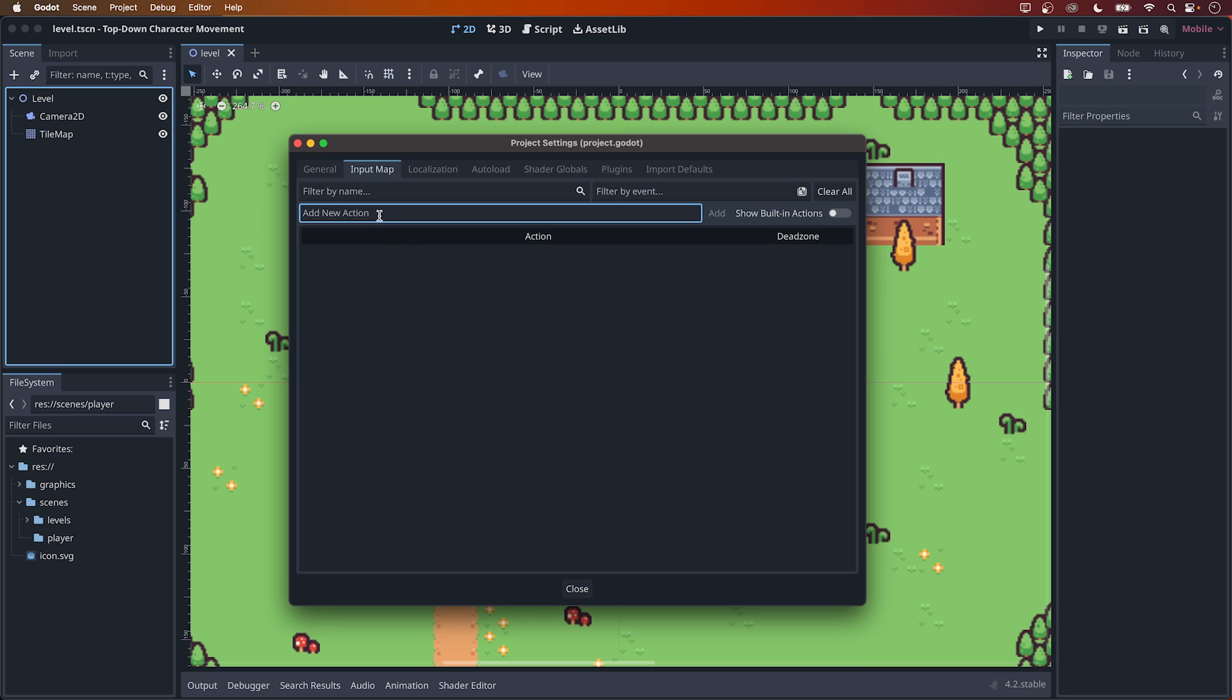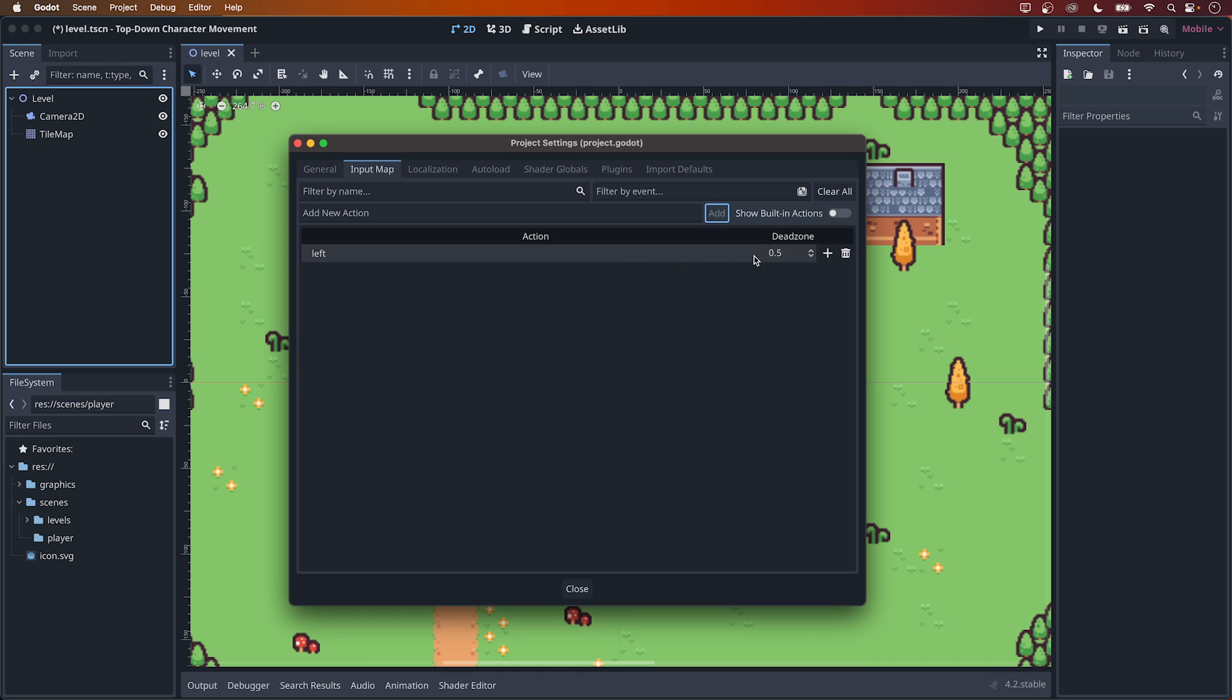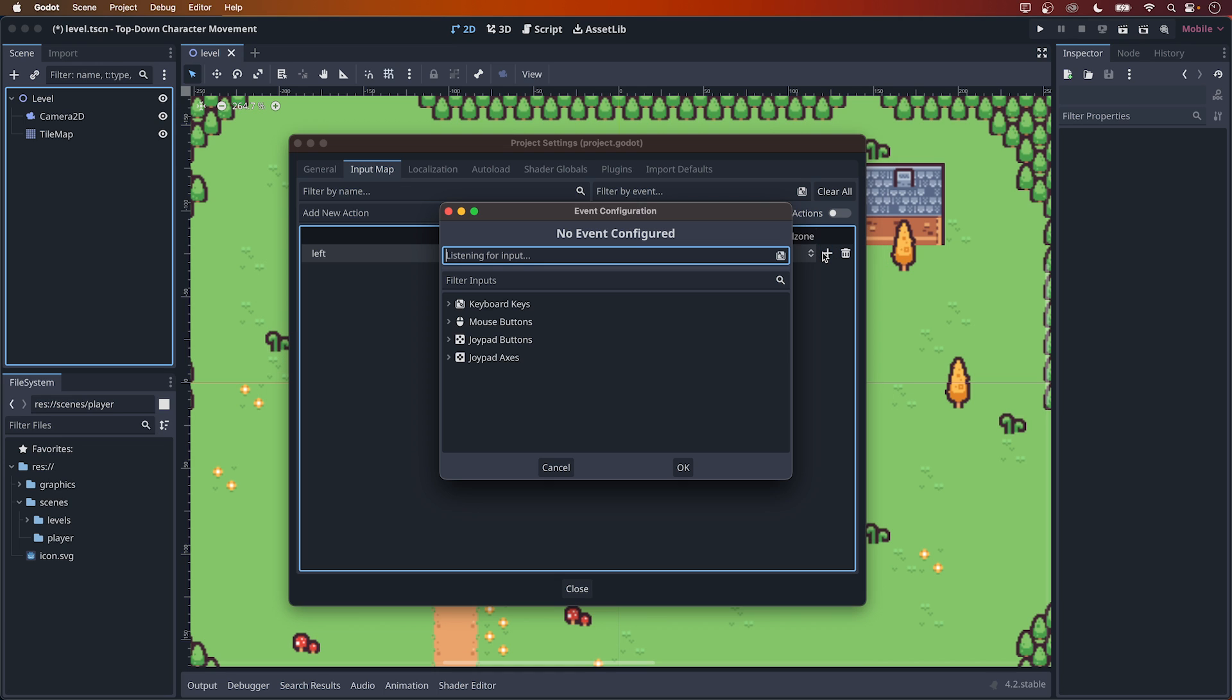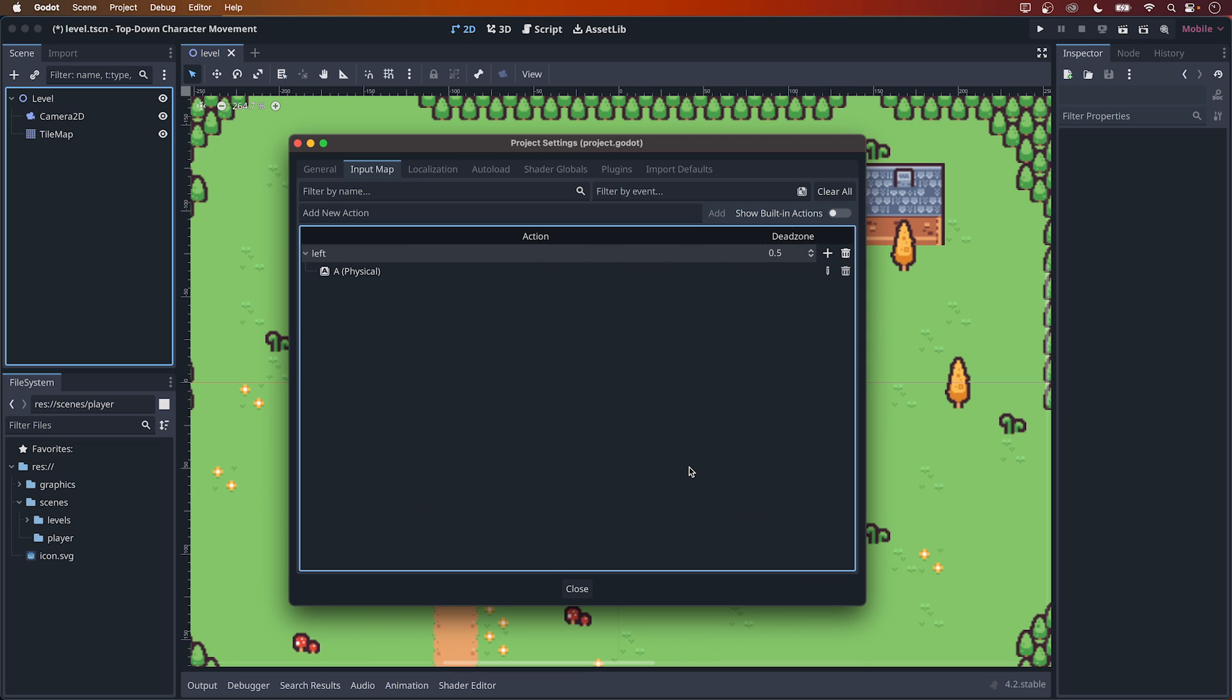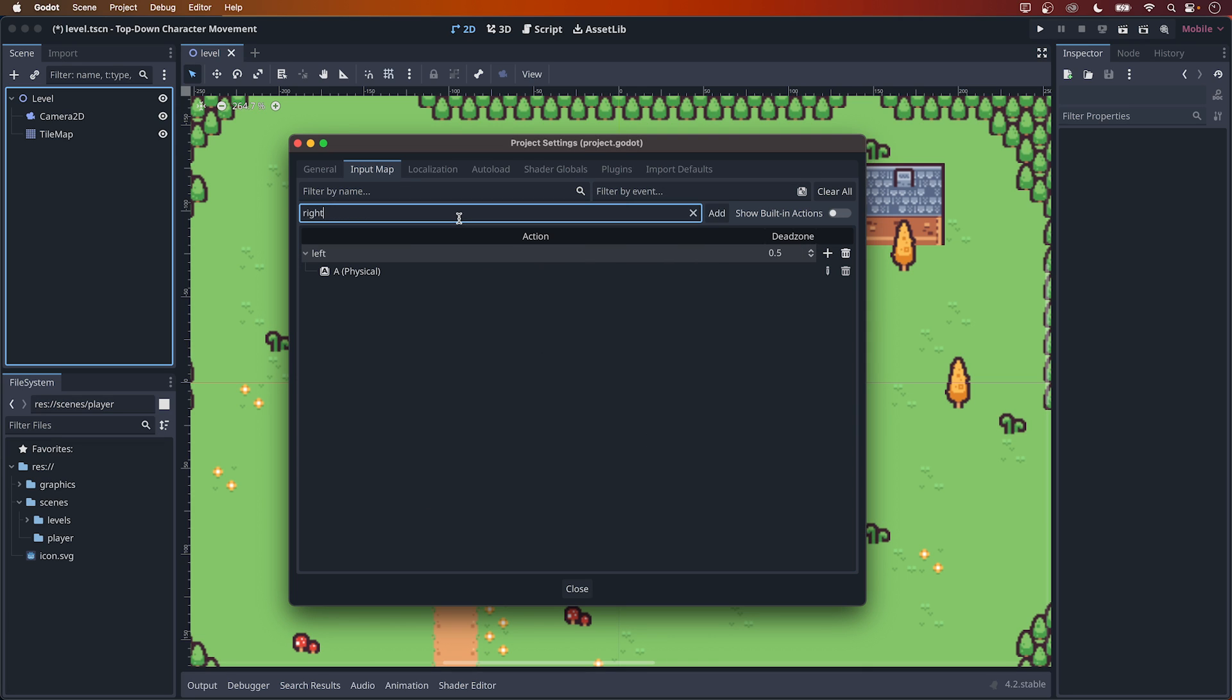Click on this field to add a new action and call it Left. Click on the Add button to the right, or press the Return key to save it. You will now see a new action here called Left. Click on the plus symbol to the right of it, and in the pop-up you will be able to listen for inputs. Tap on the A key on your keyboard and click on the OK button. Let's add three more actions – right, up and down.